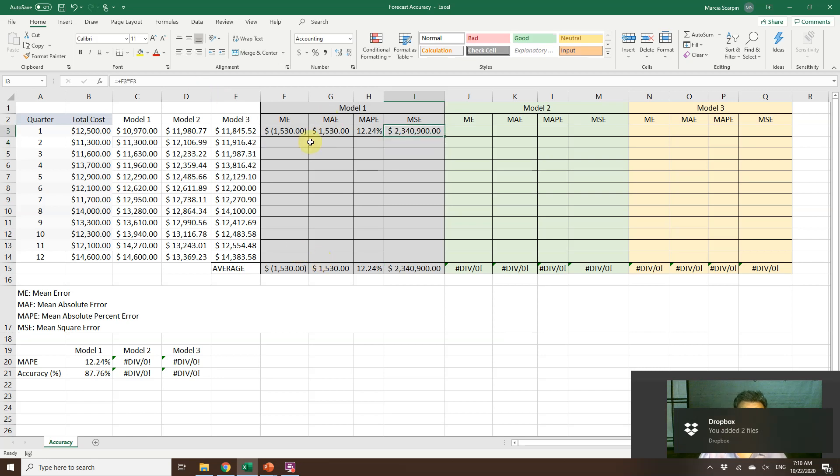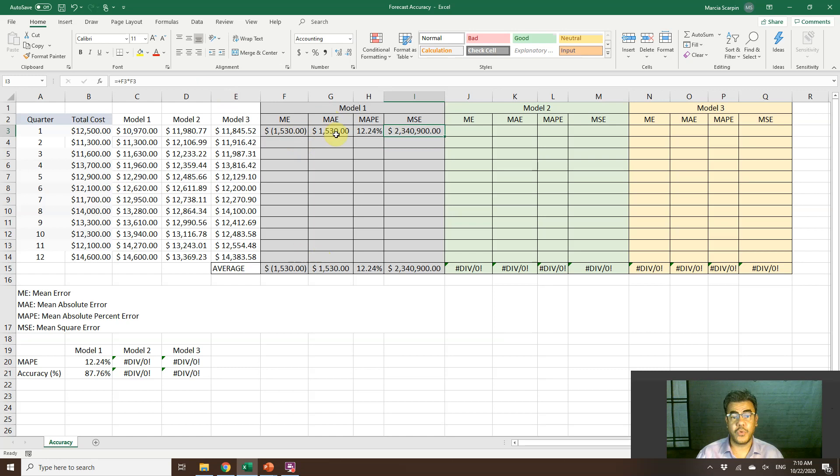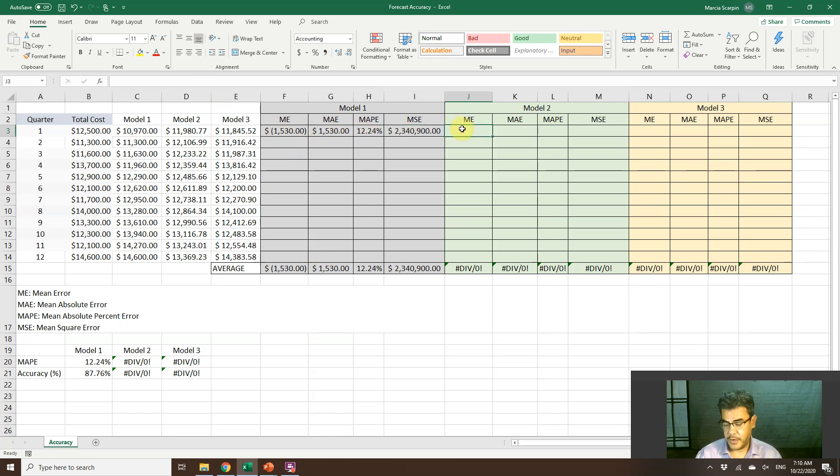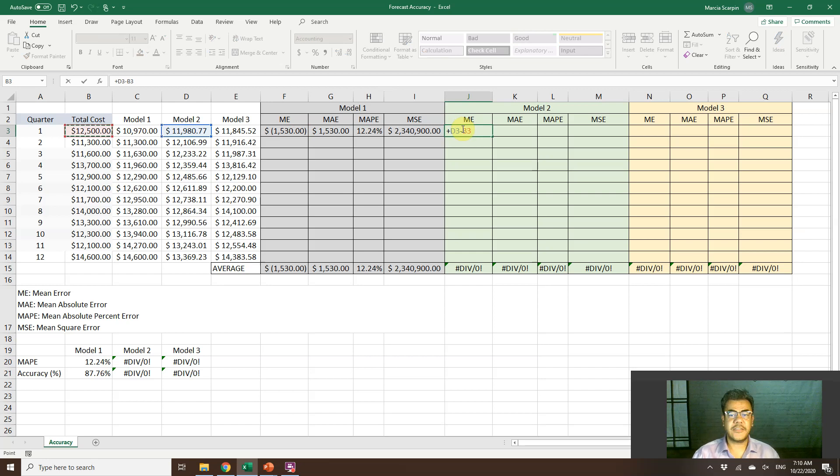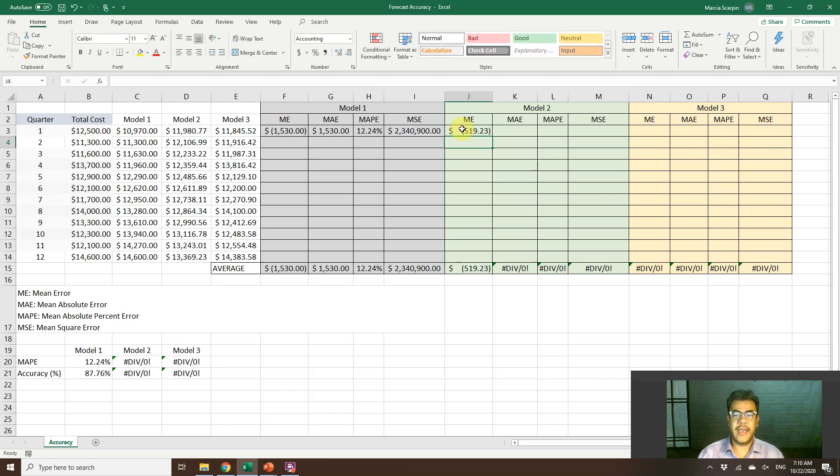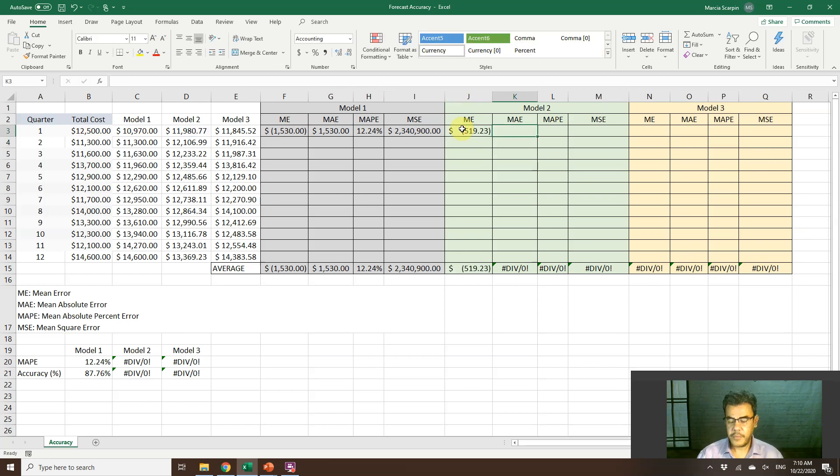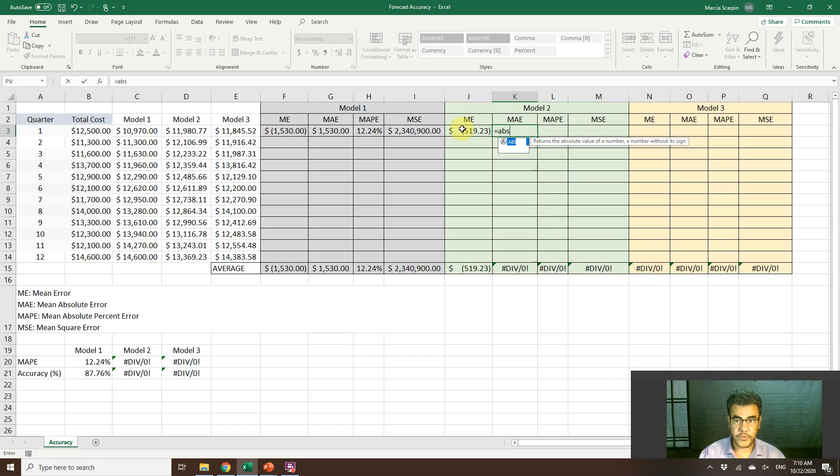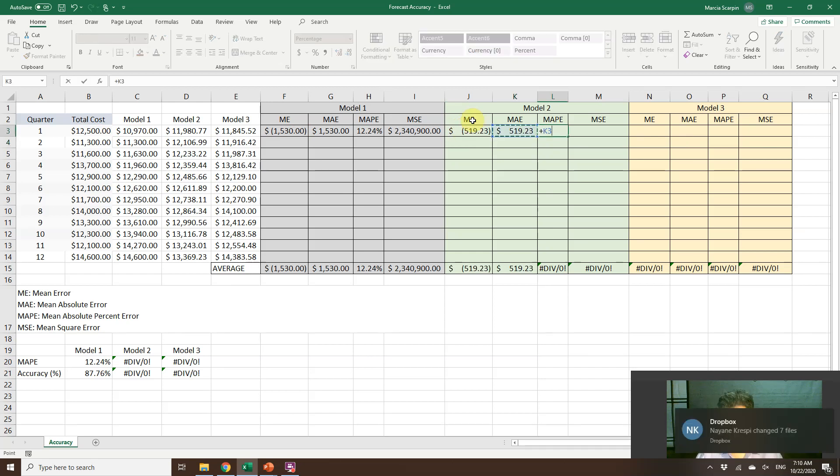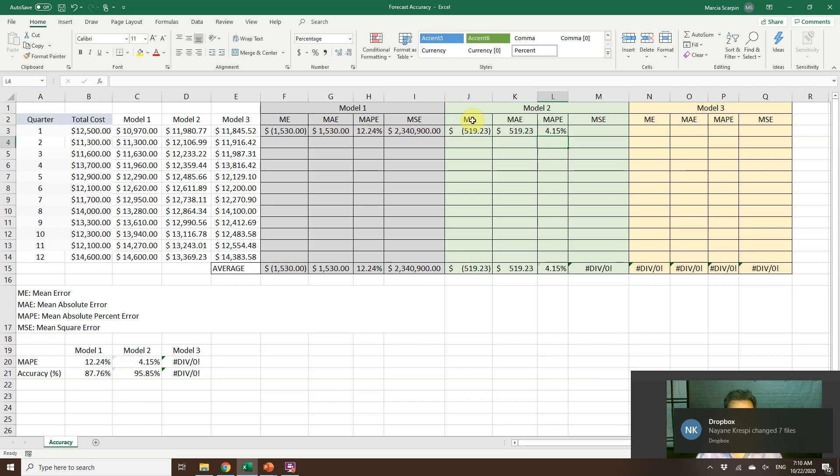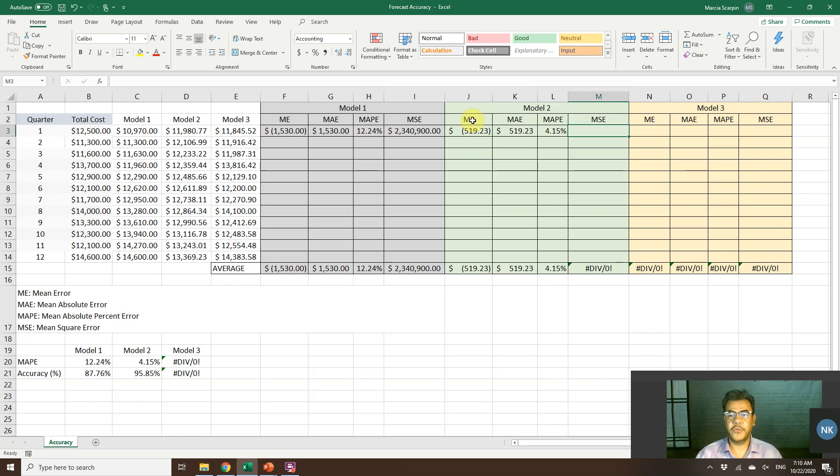And here, it doesn't matter if we take the mean error or the mean absolute error. We will have the same. We have no negative numbers when we square. Model 2, the same. Forecast less actual. Absolute ABS. Percent absolute, percent divided by actual number. Square.